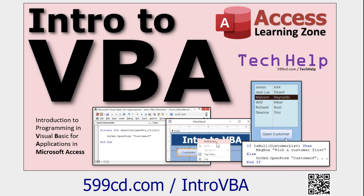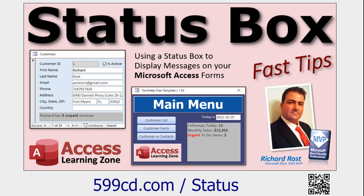It teaches you everything you need to know to get started in about 20 minutes. And if you haven't watched my status box video, go watch this — it's how I prefer to show information to the user in a status box, which is basically a text box on a form. These are free videos on my website and on my YouTube channel. Go watch them and come on back.